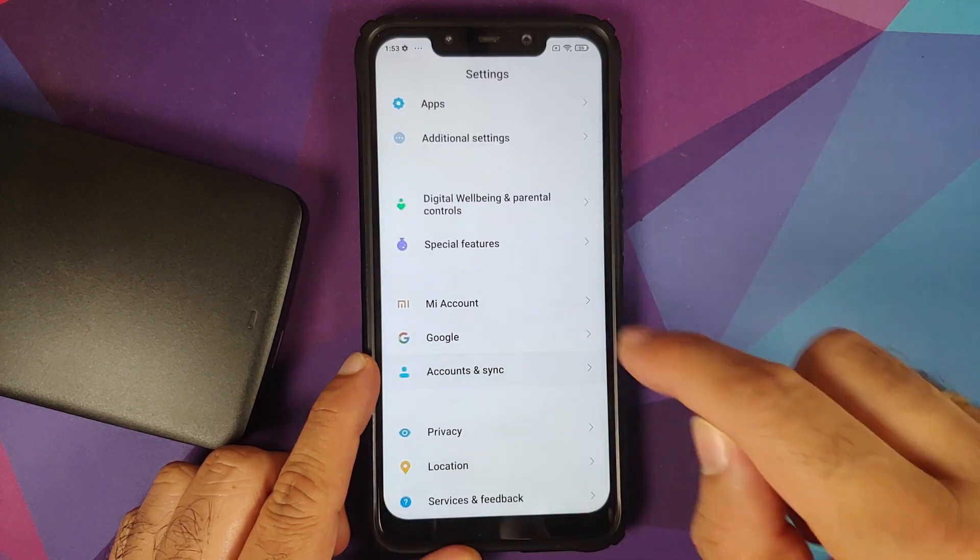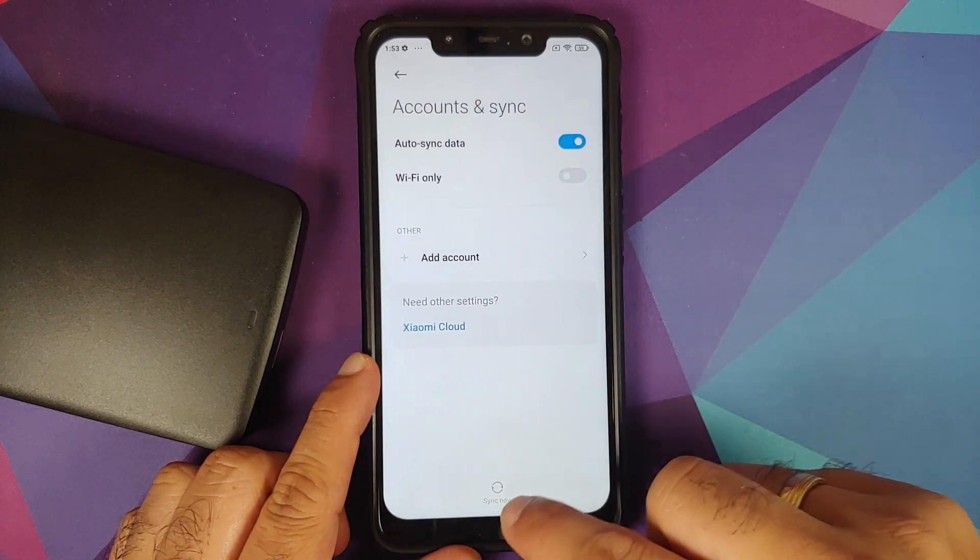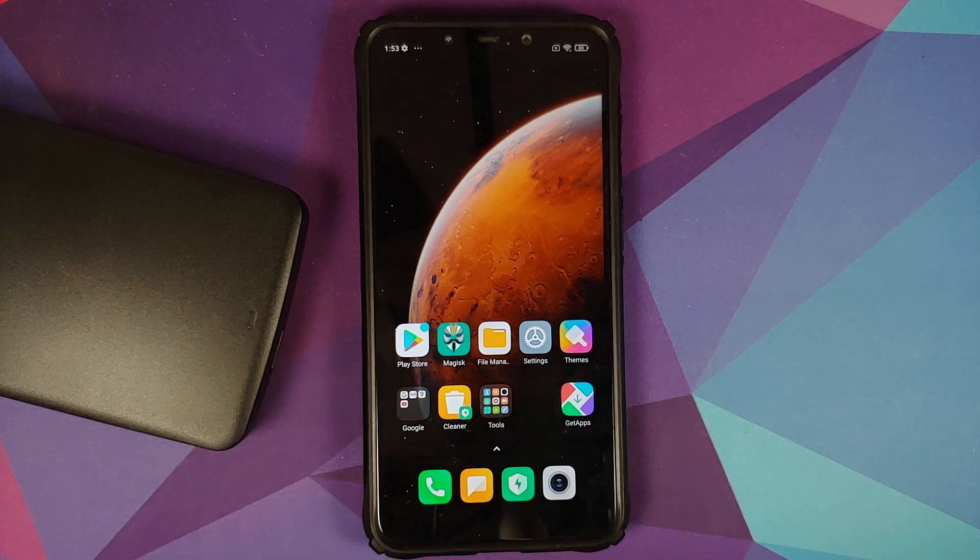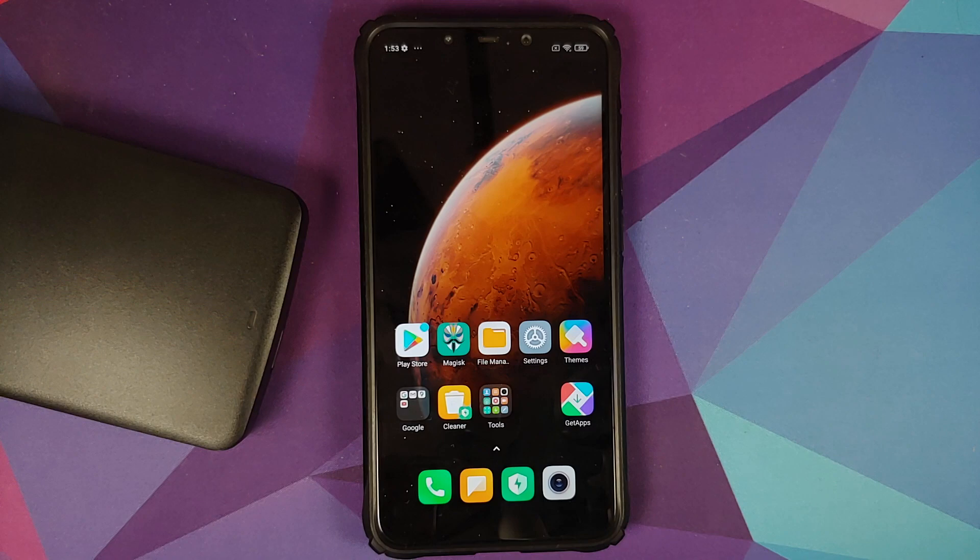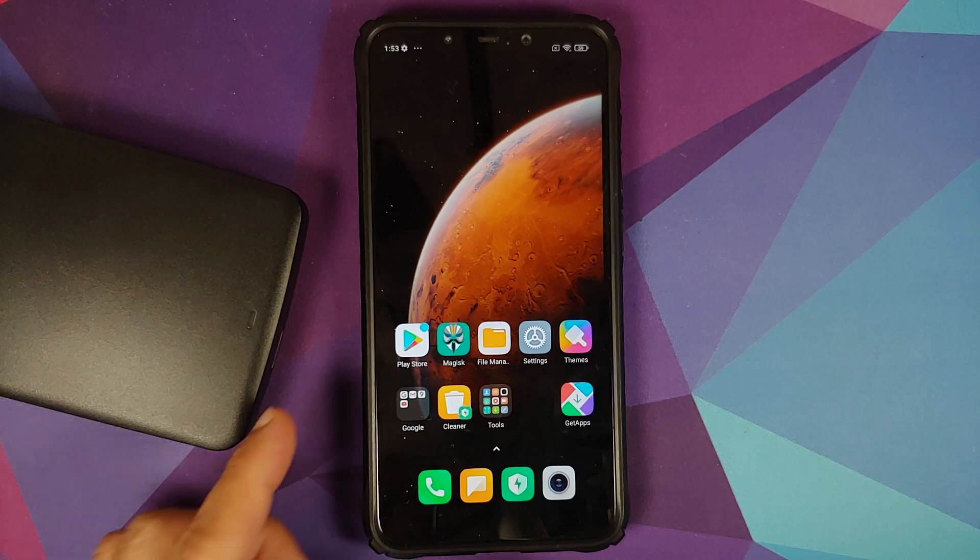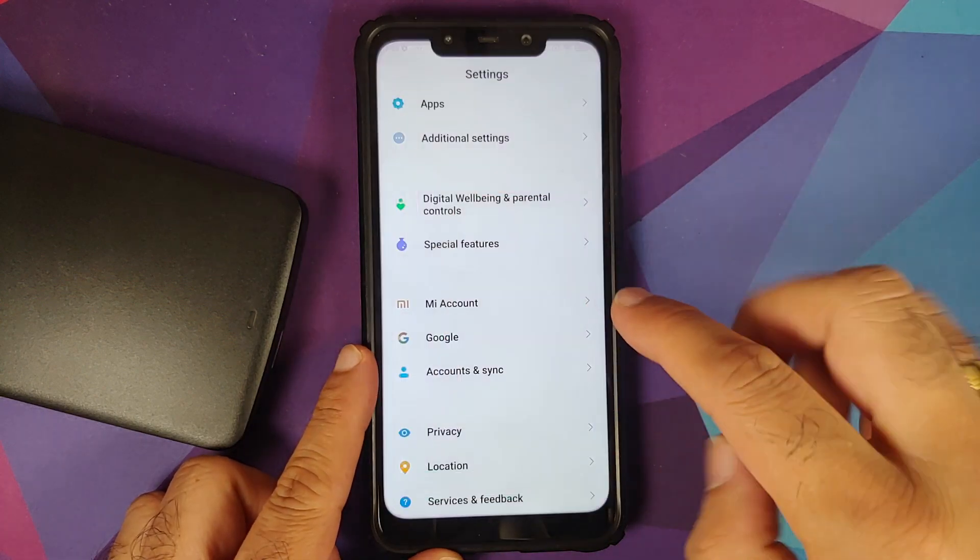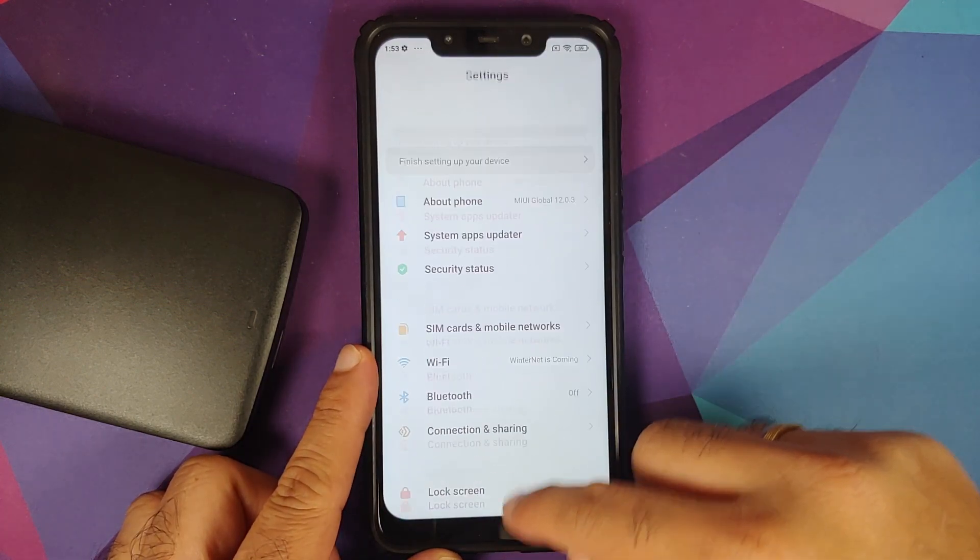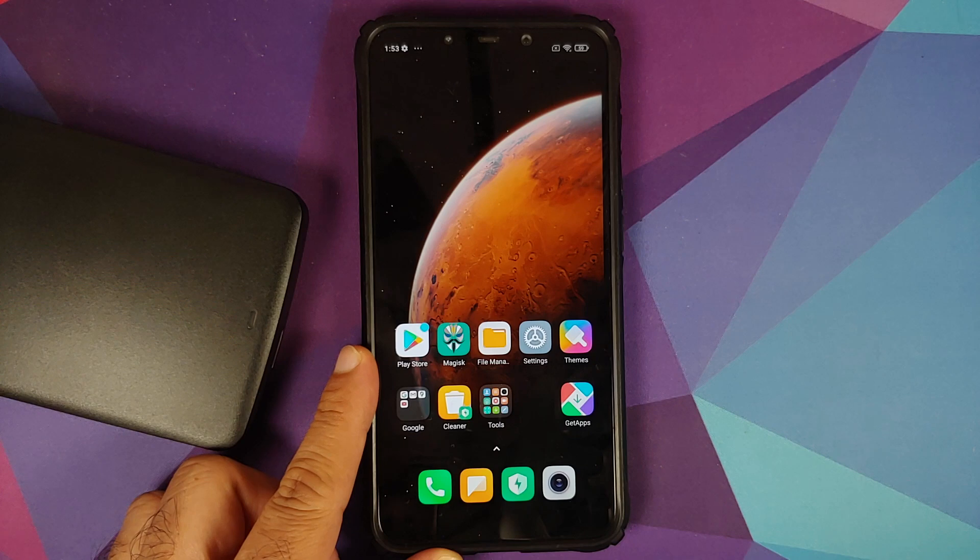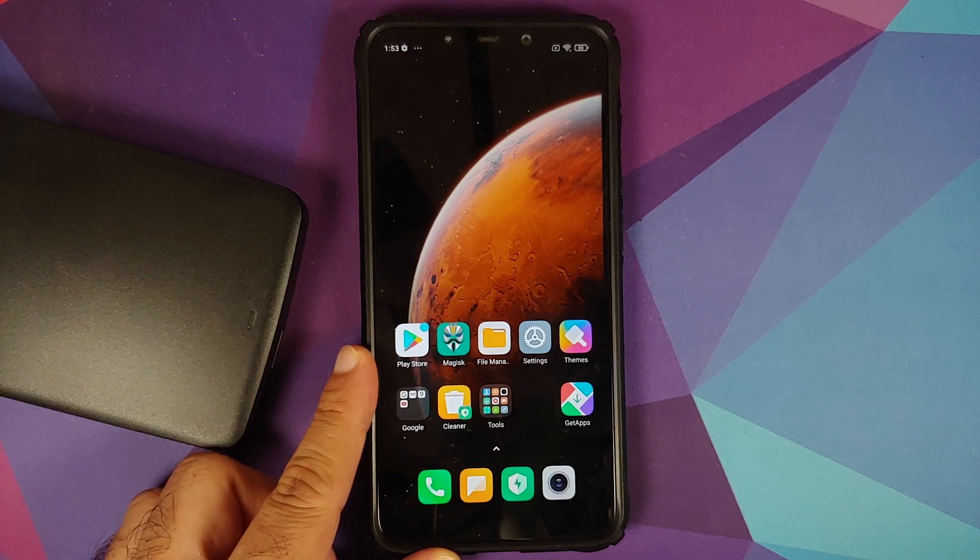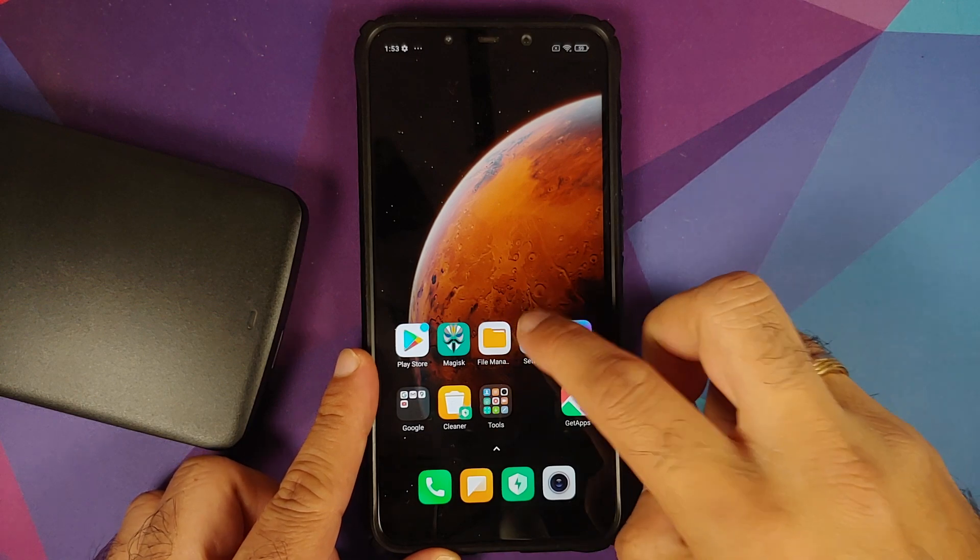Once that is done, go back, go into Mi account and remove your Mi account. Once that is done, go back, go into Accounts and Sync and remove your Google account. Now once you've removed all the accounts and security measures, make sure you reboot your device once. Why are we removing all the accounts and security measures? We're doing this because we're going from one ROM to another and I don't want you to be locked out of your own device.